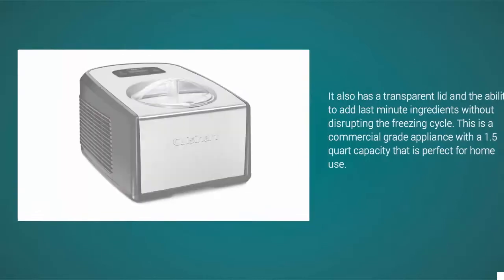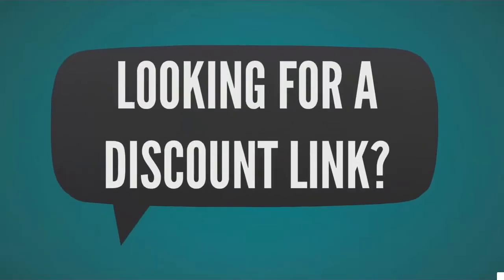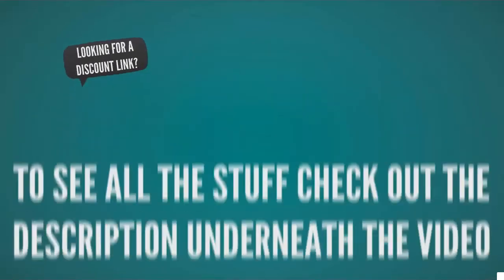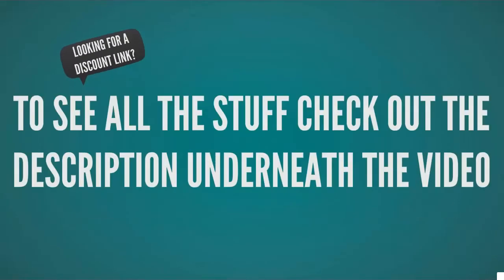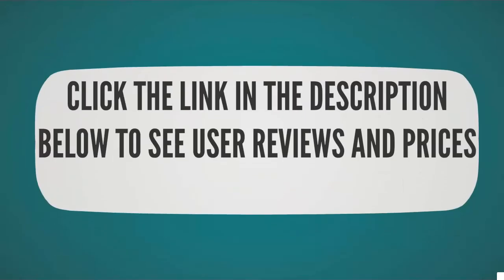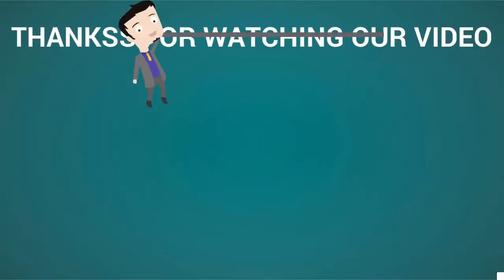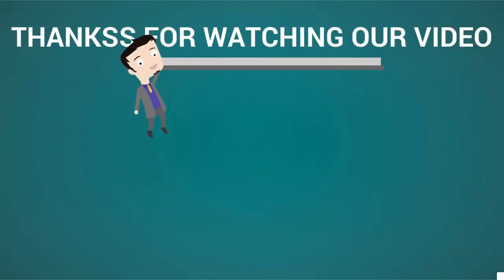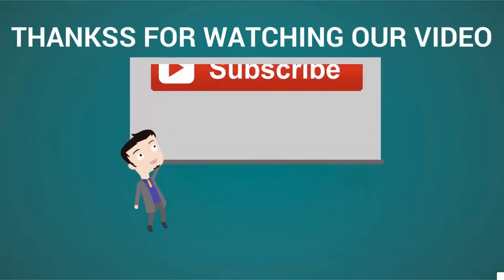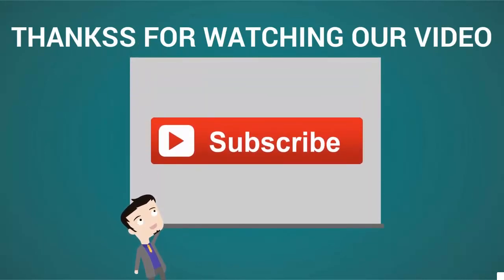To see all the specs, check out the description below to see user reviews and prices on Amazon. Thanks for watching our video. For more, subscribe to our channel.